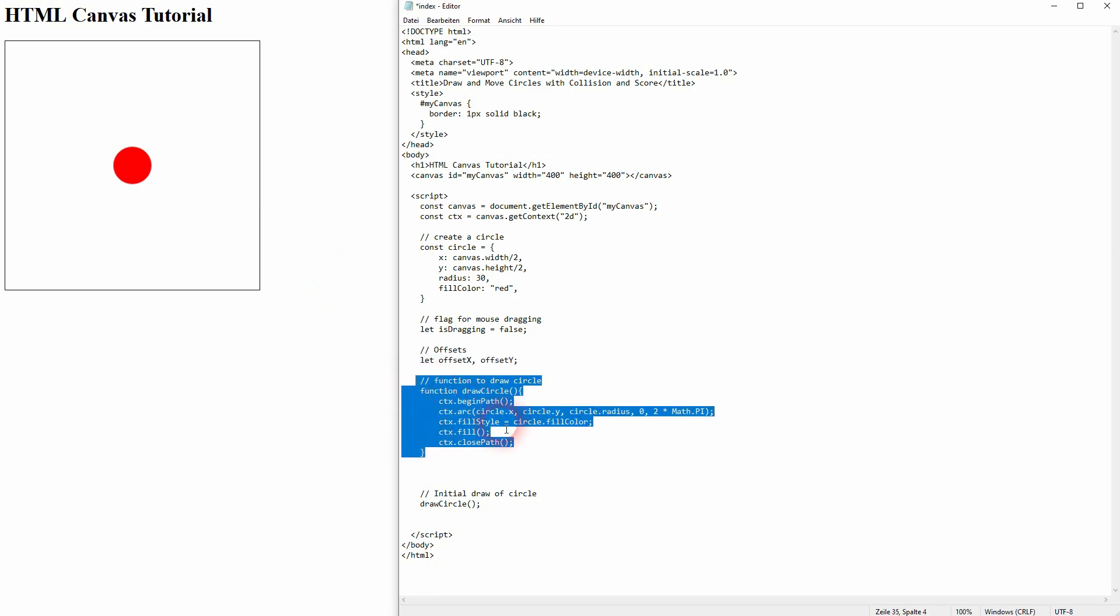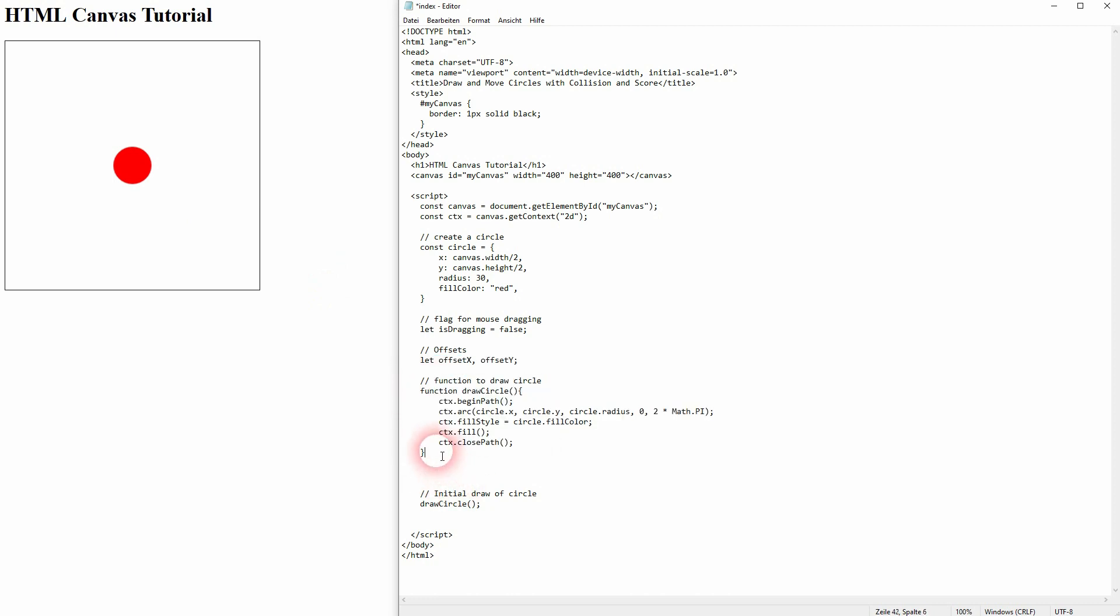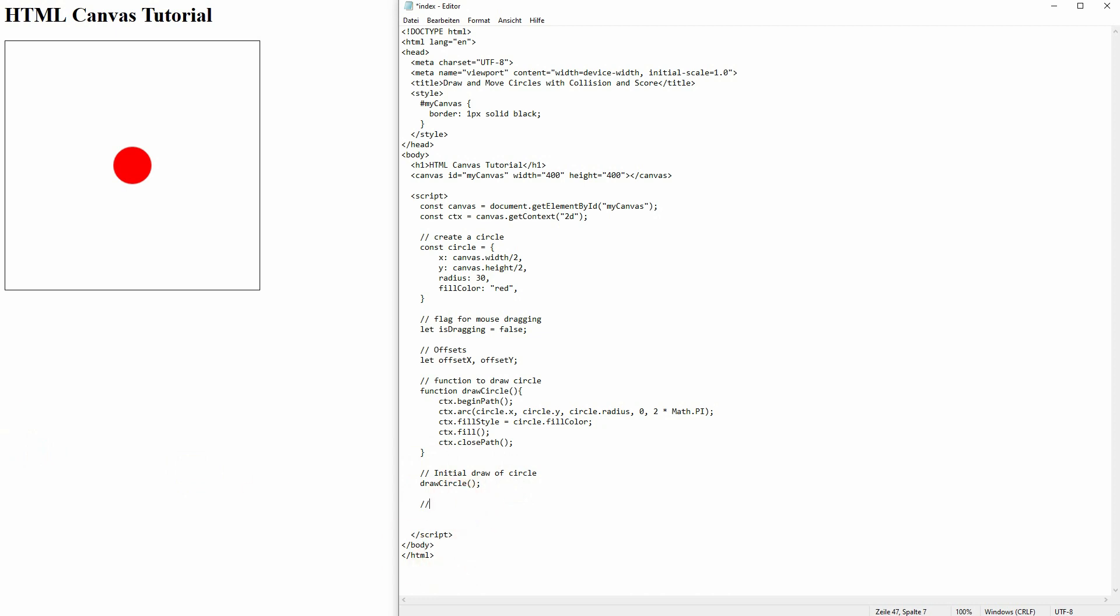As I said, we can keep the draw circle function right here and the initial draw. And now we'll create our listeners right here. First up, the mouse down. In principle, we need three: mouse down, mouse move, and mouse up. They always have the same structure. What we need for mouse down is our x and y position. X is left, y is top. This is the way the canvas is organized in these two dimensions.